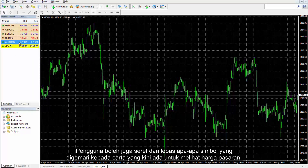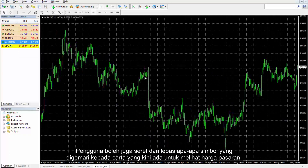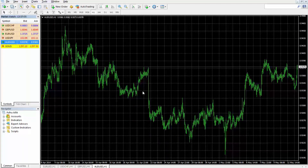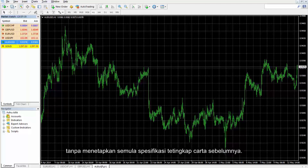Users can also drag and drop any favoured symbol to any present chart to view the market price. This option replaces the previous chart with the new chart without resetting previous chart's window specifications.